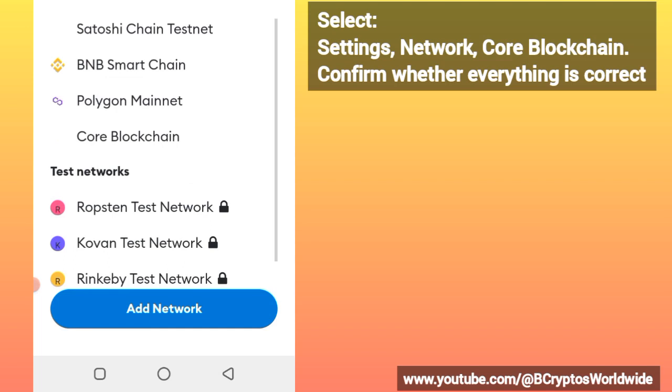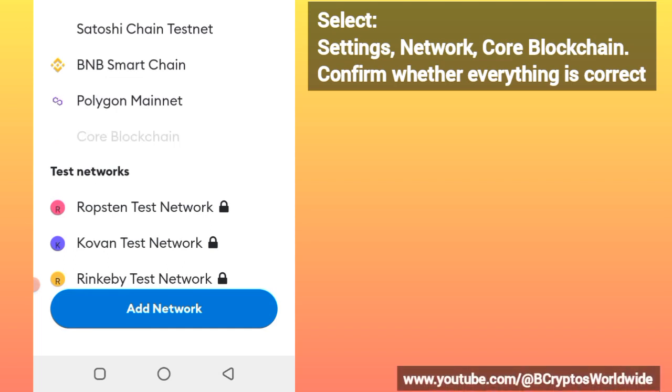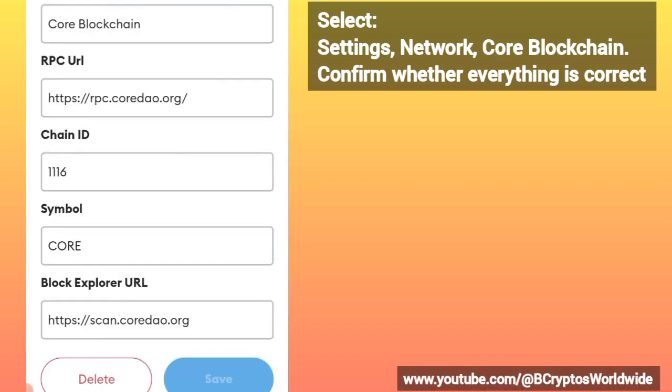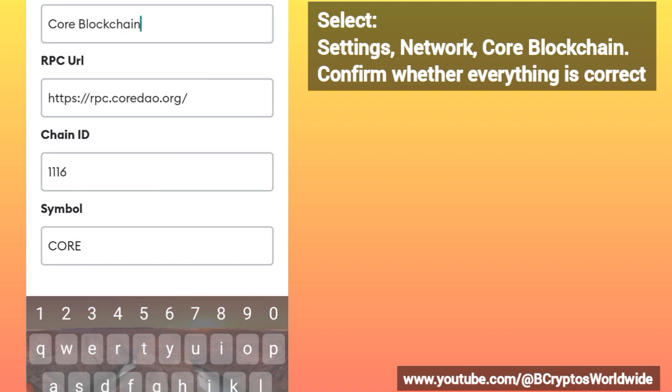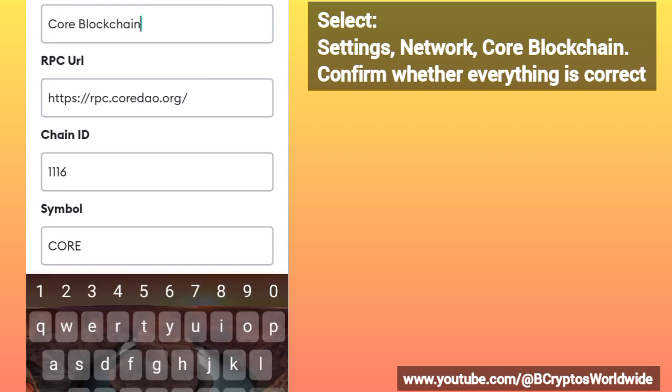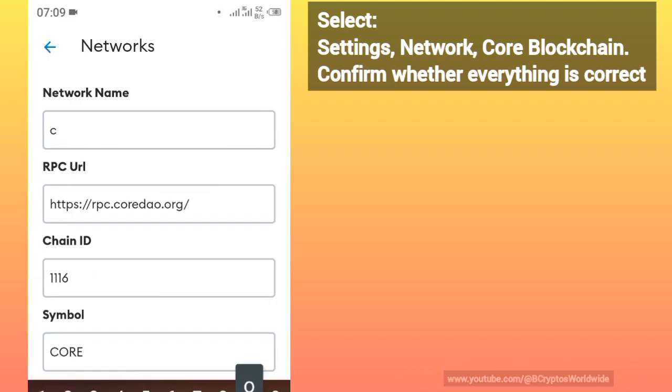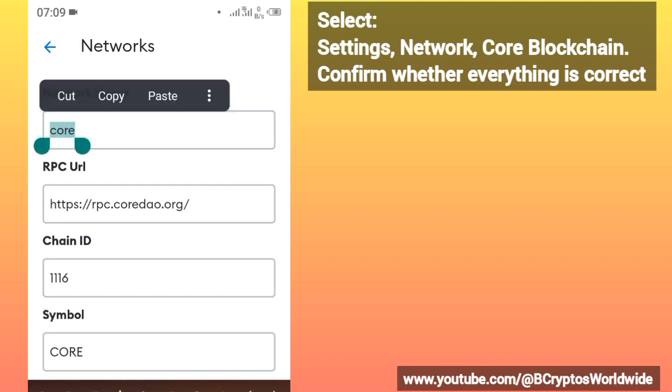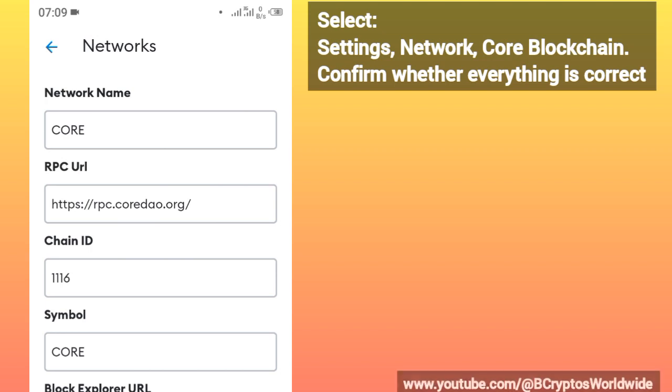Confirm whether everything is okay. If you have not received your gas fee, you can change this to CORE, but it should be in capital letters, then just save it.